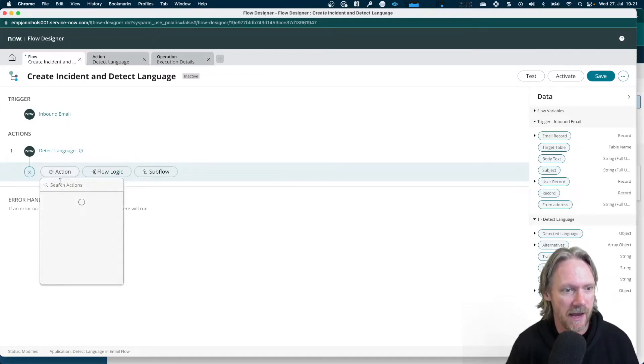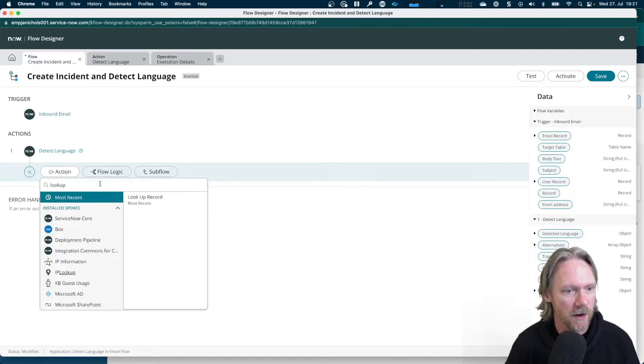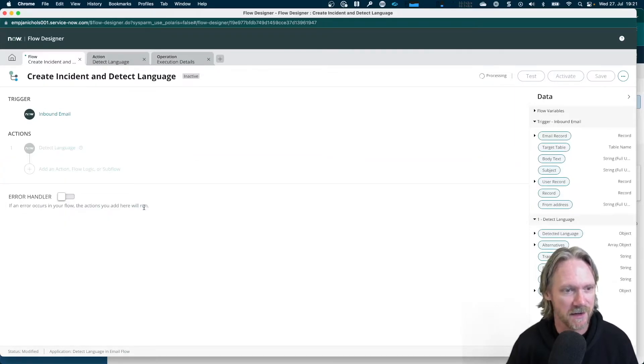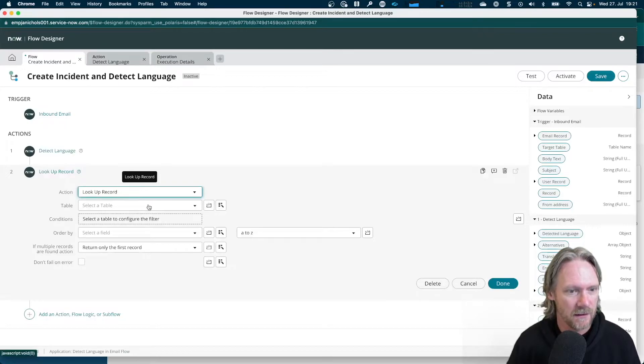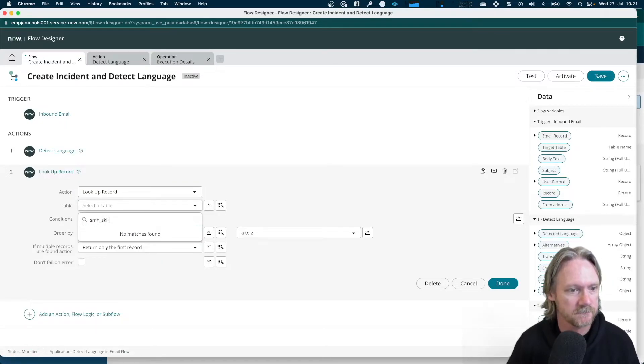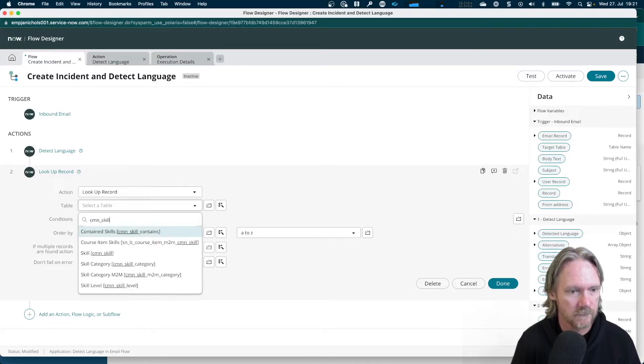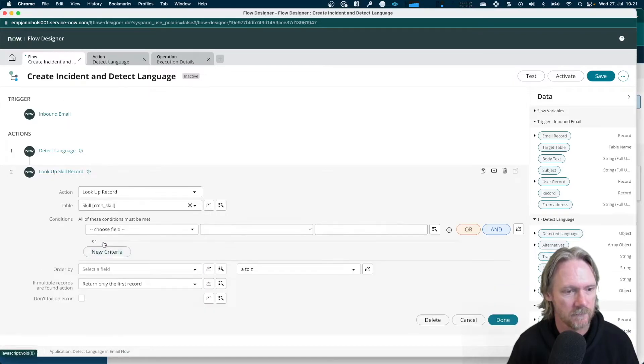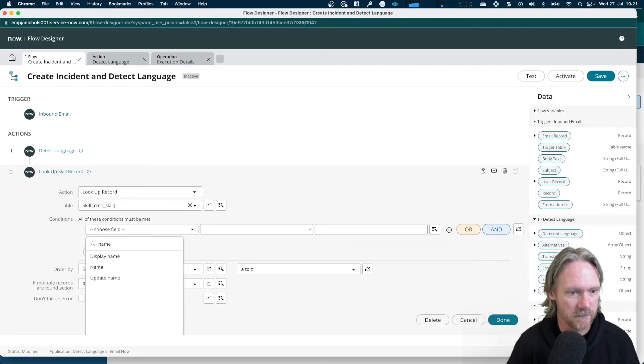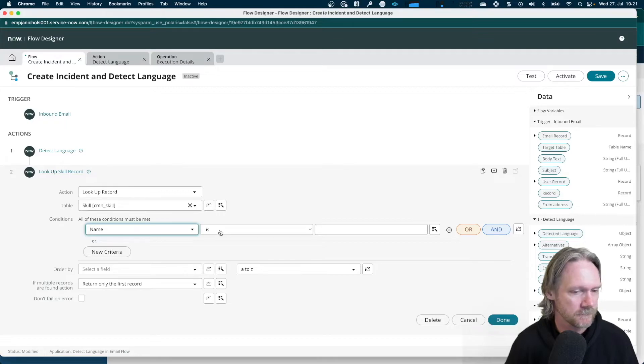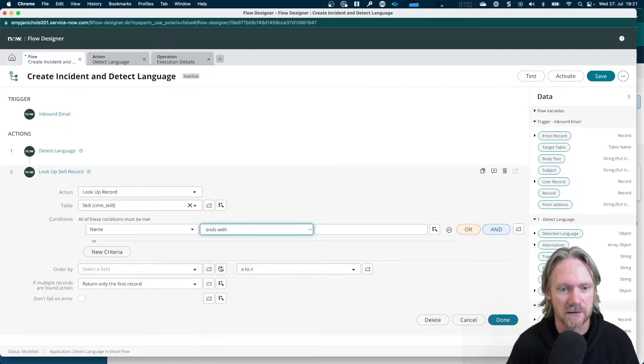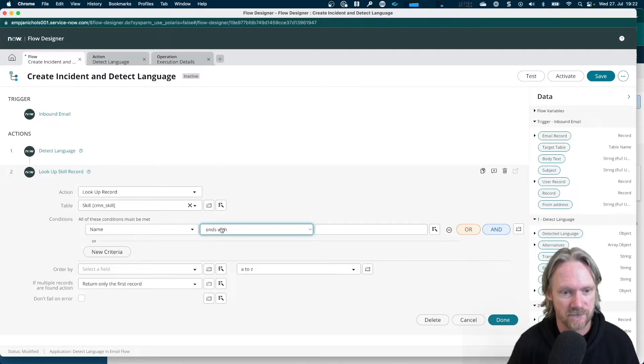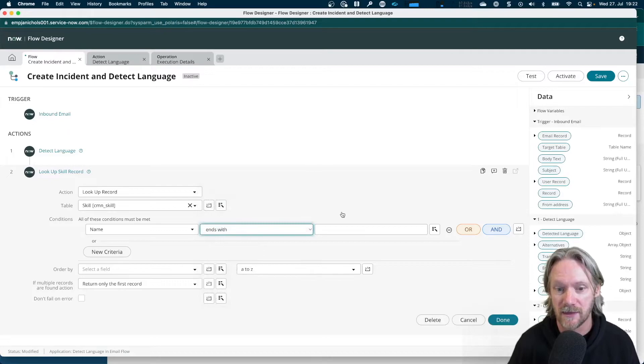So I'll go ahead here and do a lookup record. Under ServiceNow core, sometimes there's more than one with the same name or a similar name. So just make sure I get the right action. The table will be the skills table. I want to do a lookup based on the name. And I'm going to select ends with here because all my skills or my language skills in my skills table actually end with the two-letter language code. So in this case, it's very simple here with this ends with operator.